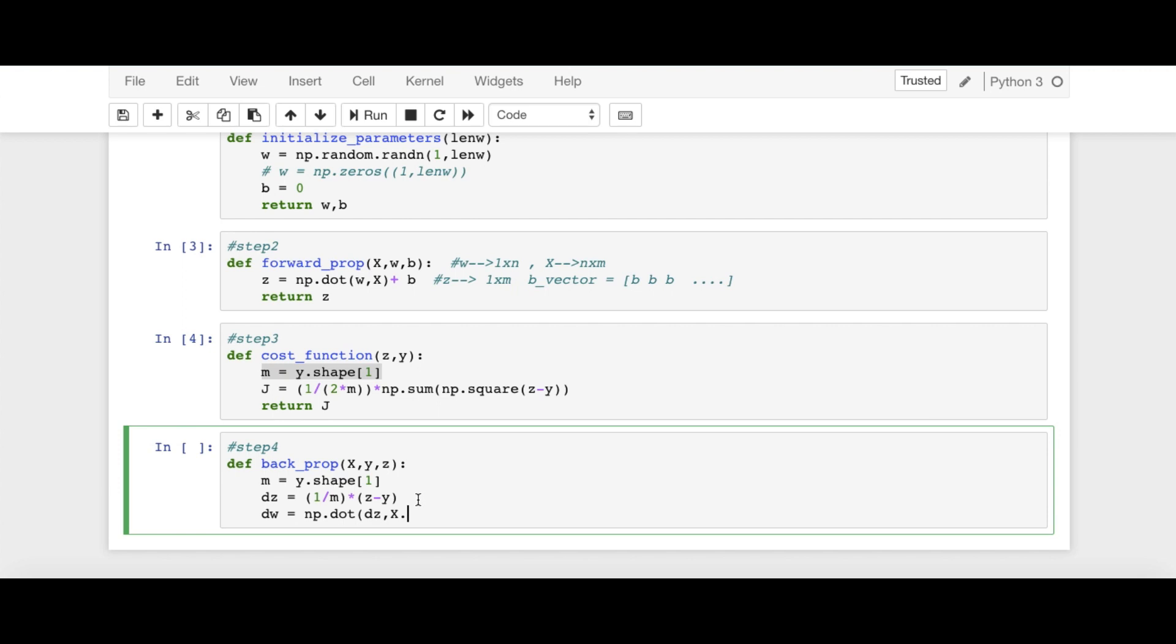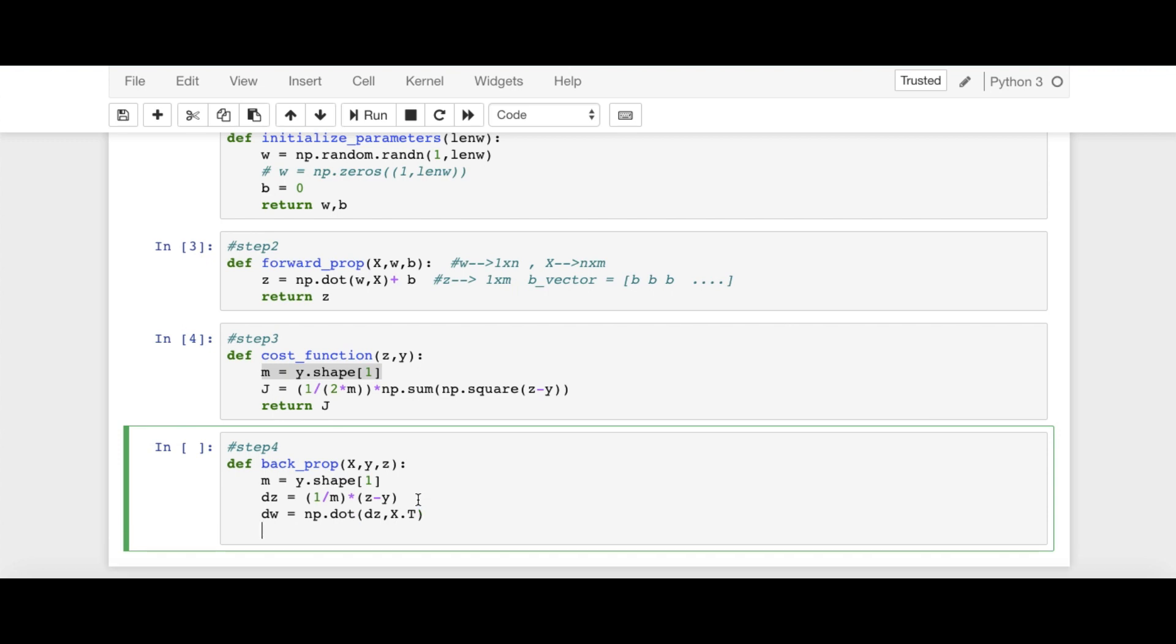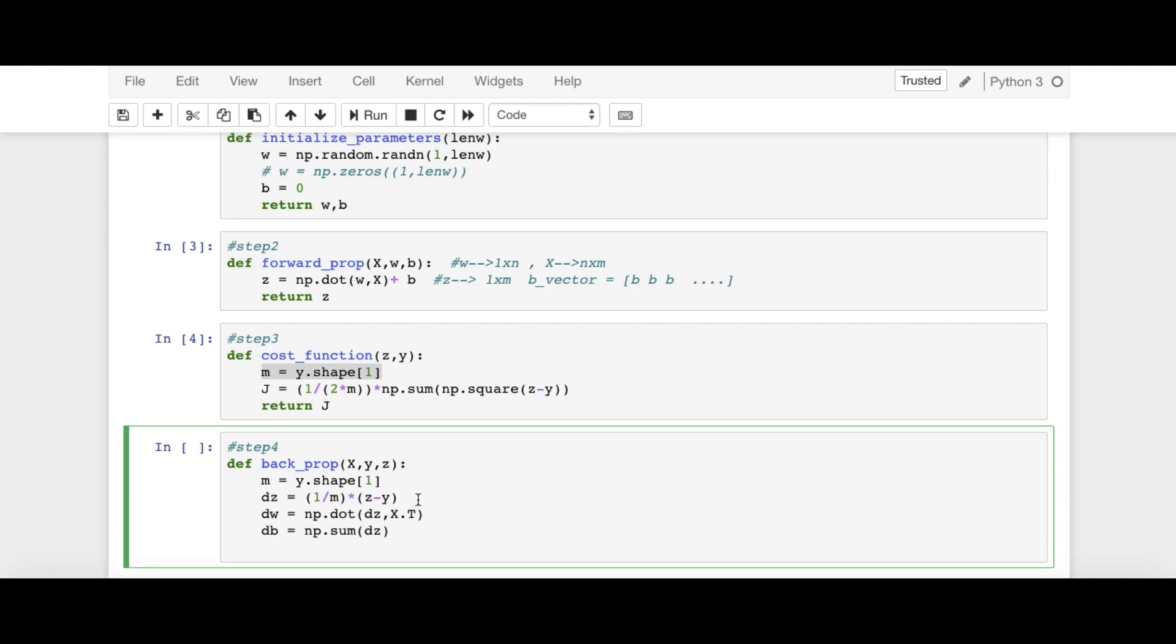So in NumPy, we have this for transpose X.T. This is DW. And then we have DB is sum of all the elements of DZ. So np.sum of all the elements of DZ this way. That's it. And then we are going to return DW and DB. That's it. That's step number 4 here.